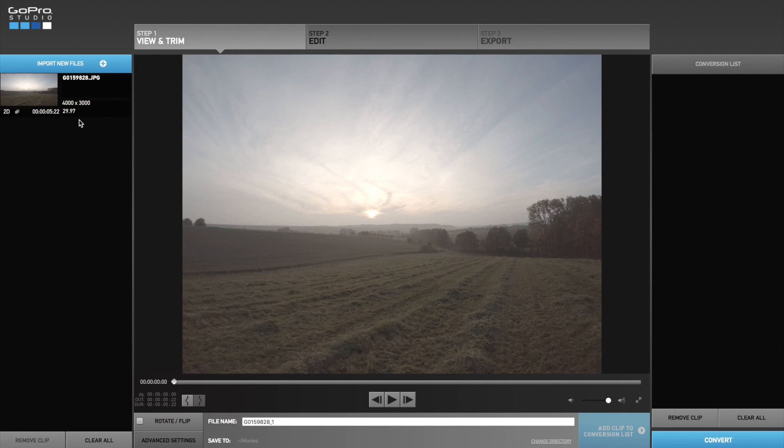At first you need to import new files. To test everything I do in this video with GoPro Studio you can download the exact same timelapse raw media from my Dropbox. The link is in the description down below. You can use the media for free.